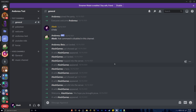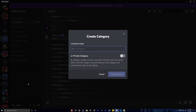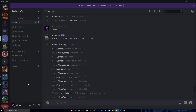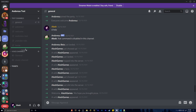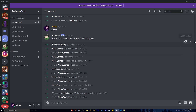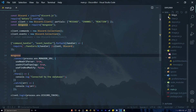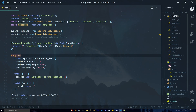Whatever server your bot is in, you're going to need to create a category for all the tickets. Go ahead and create a category — we're going to name it 'tickets'. Every single time someone opens a ticket it's going to create a channel inside of this category. Now go ahead and copy the ID of that category by right-clicking and selecting 'Copy ID'.